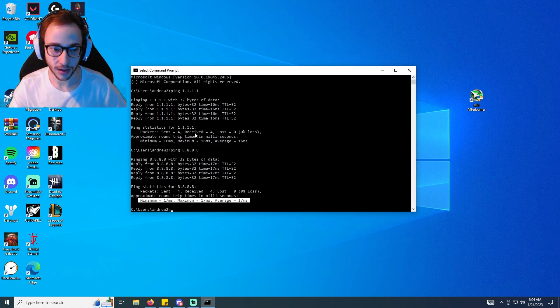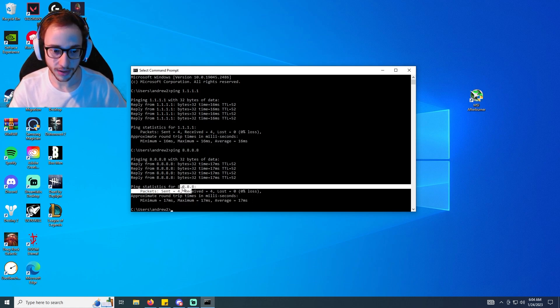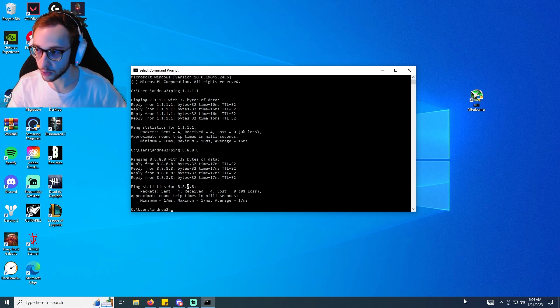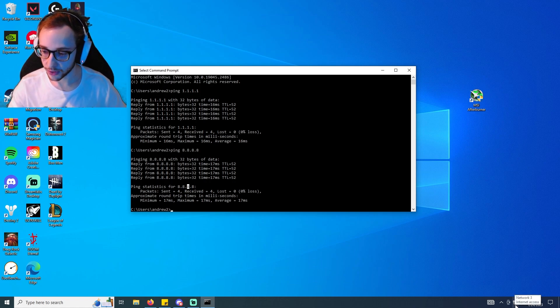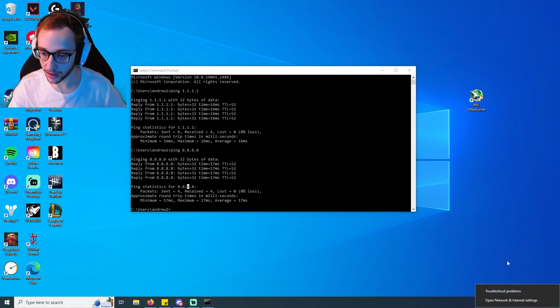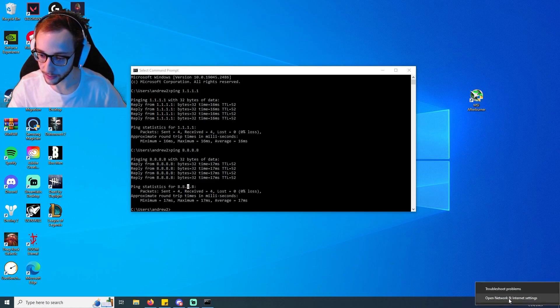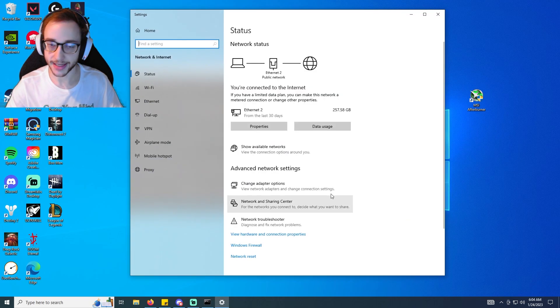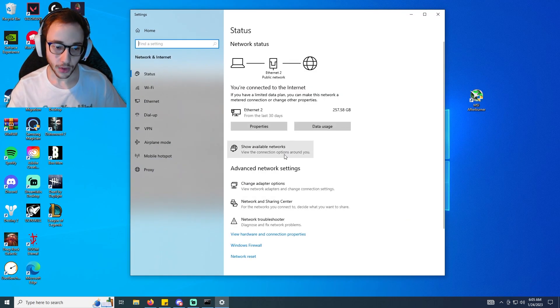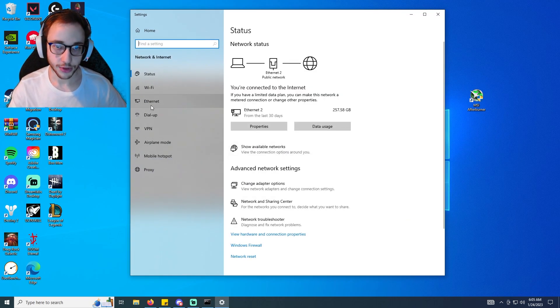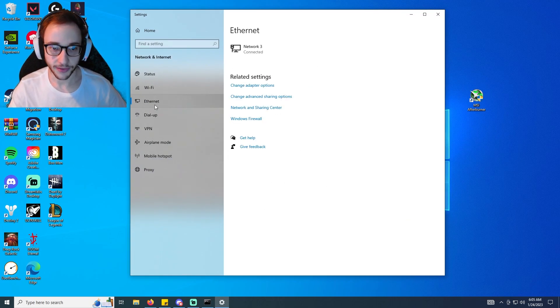Now guys, we're going to go to the bottom right of Windows where you have your network. You're going to right click on it - for me it's the Network 3, the little ethernet symbol - you're going to right click, click open network and internet settings. We're going to go to Ethernet on the left side and then we're going to go to change adapter options.